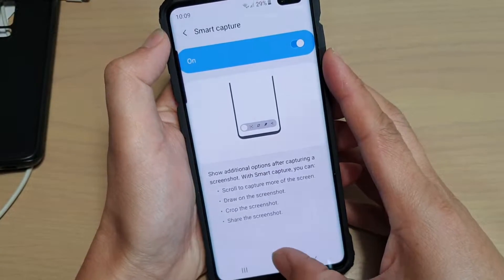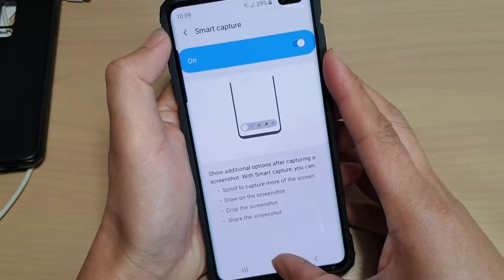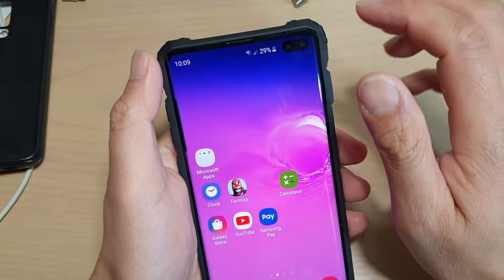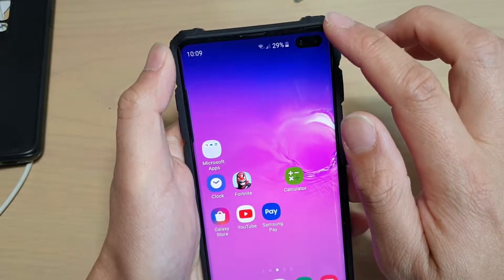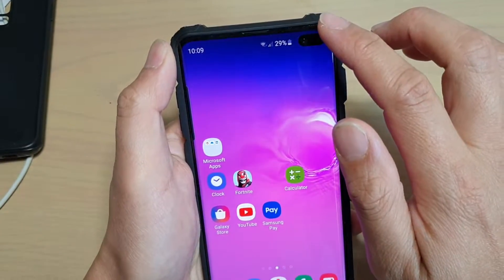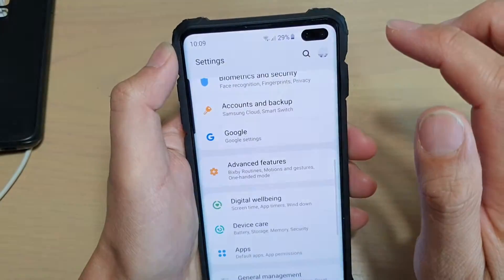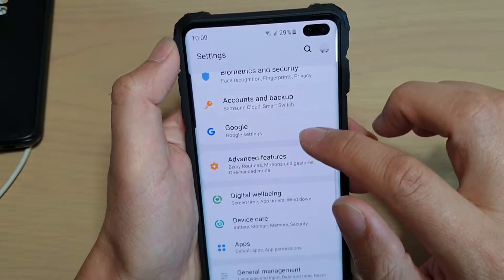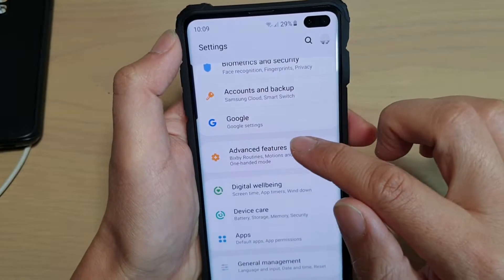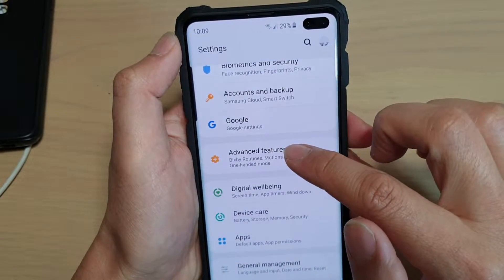First, tap on the home key to go back to your home screen. Then swipe down and tap on the settings icon. From here, tap on advanced features.